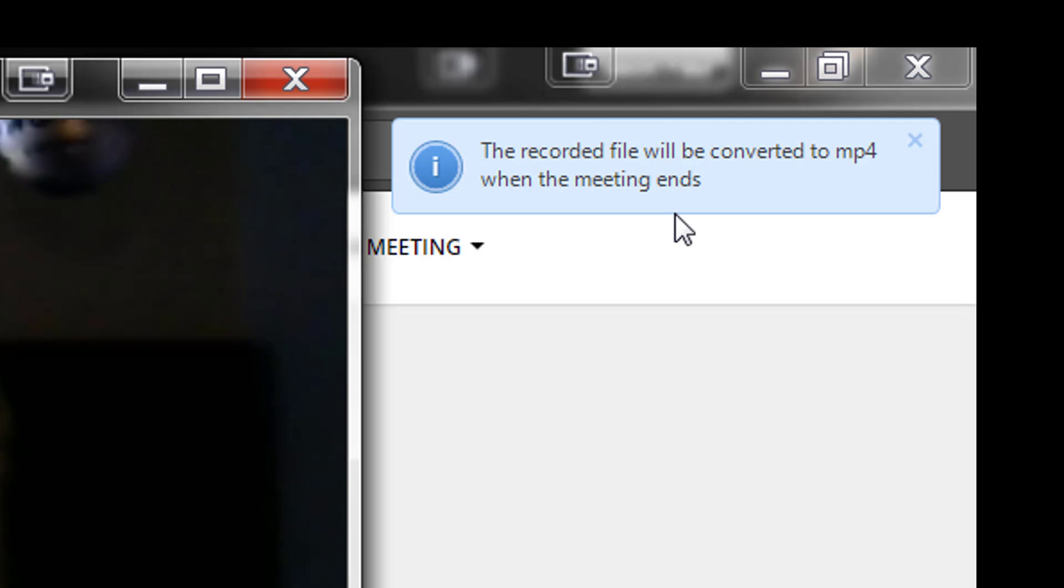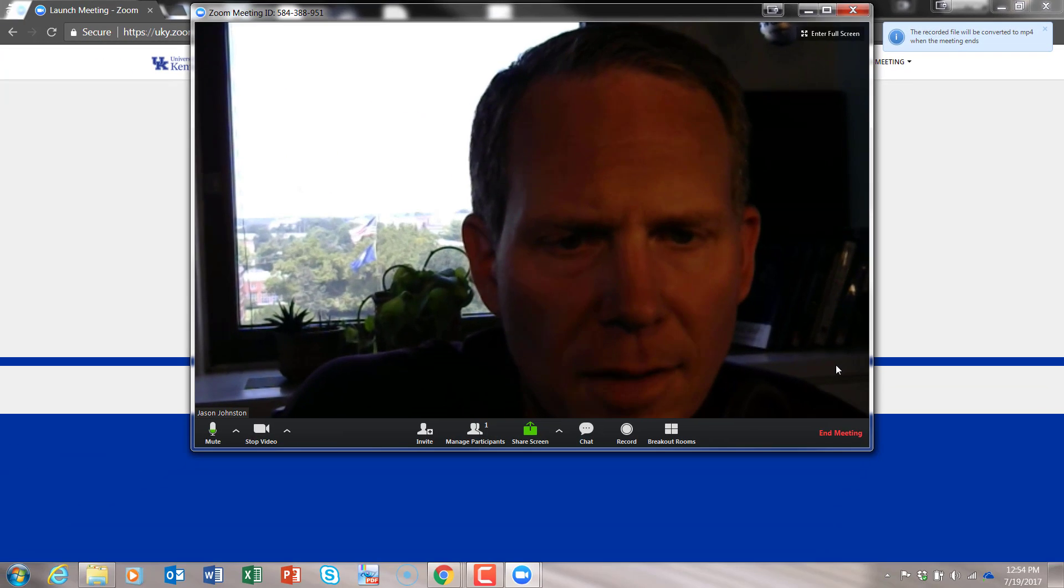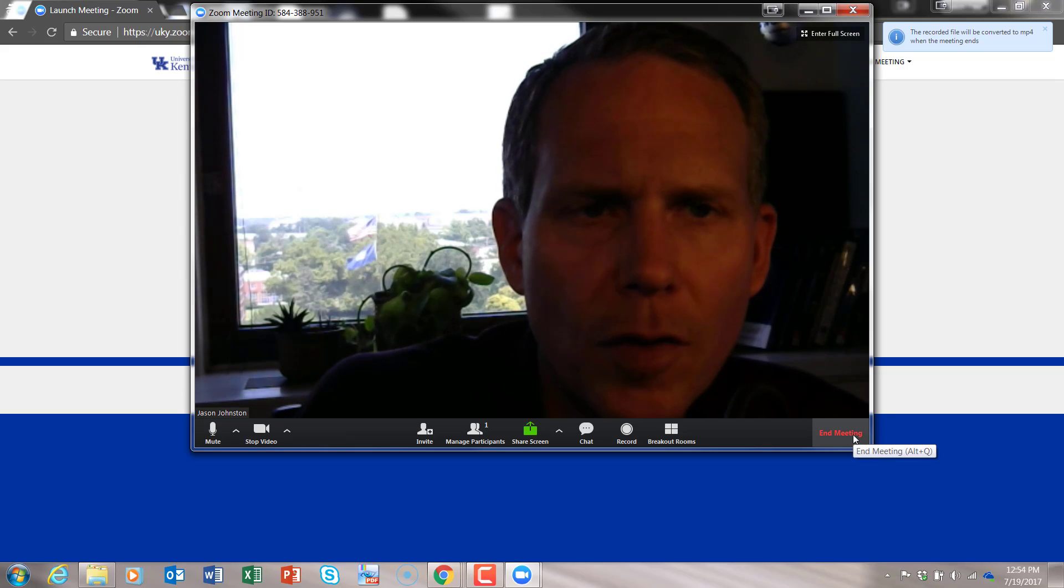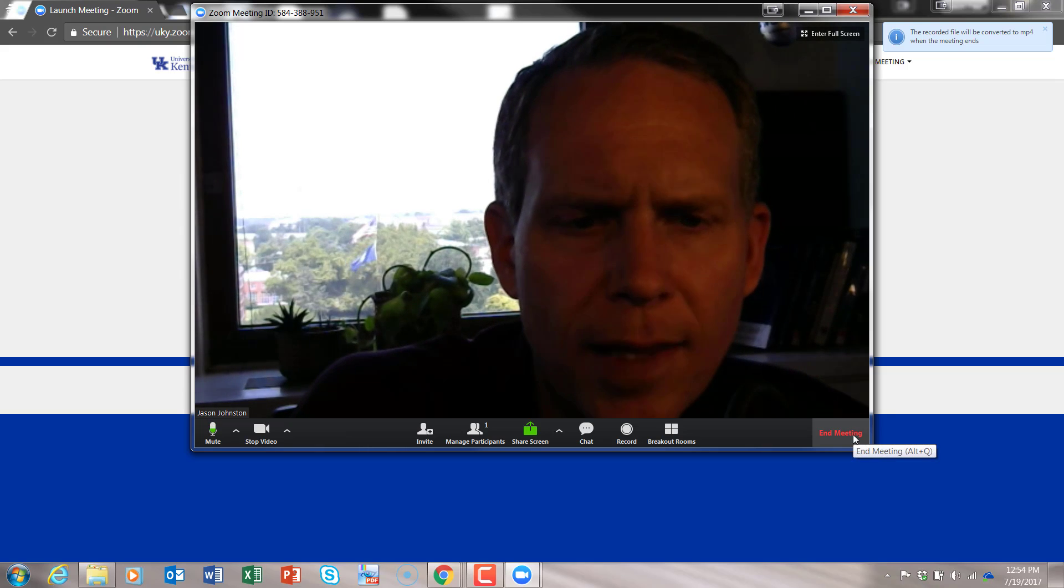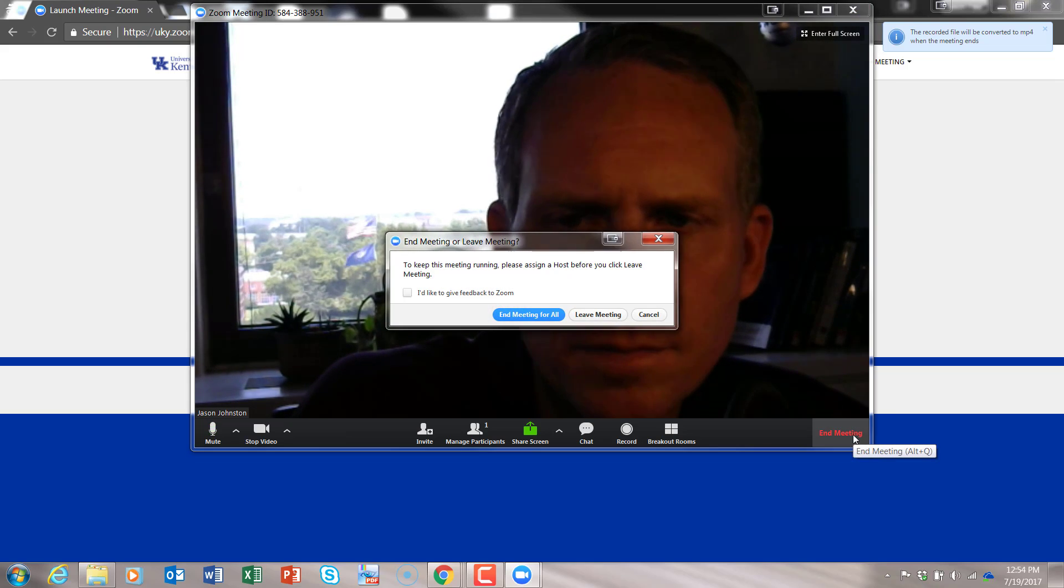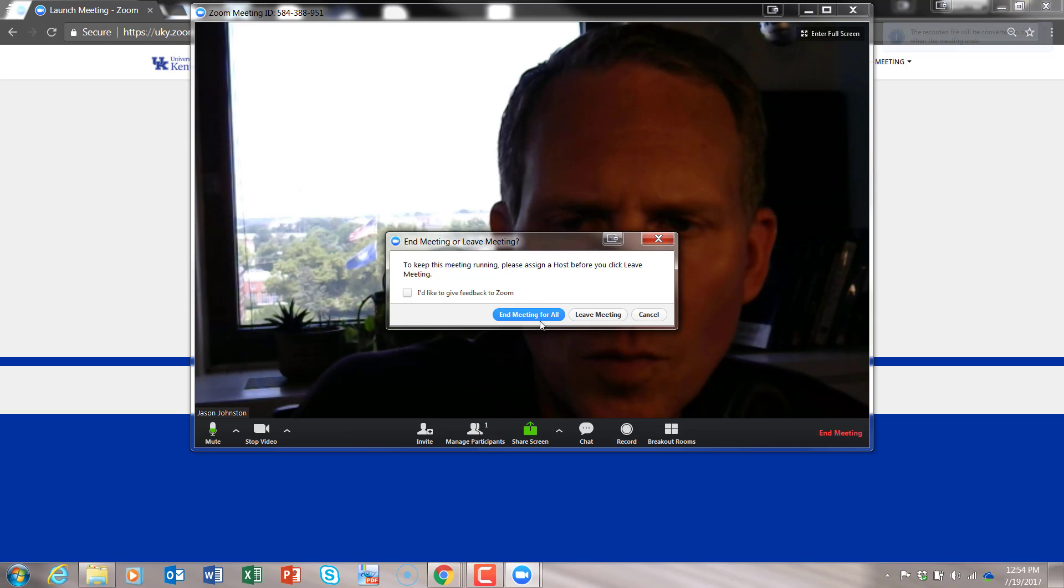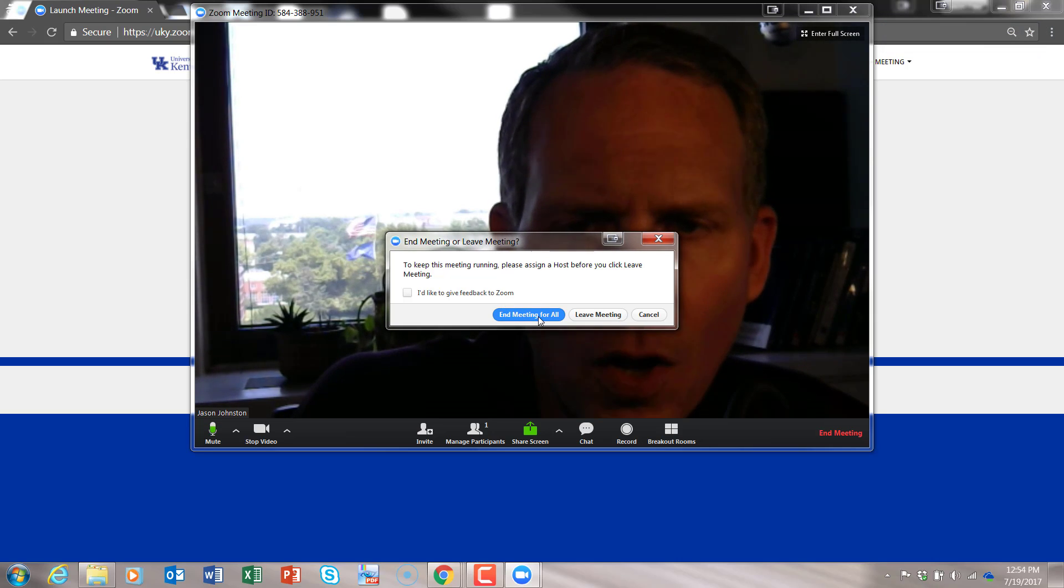You'll get an indication that the recorded file will be converted to MP4 when the meeting ends. So now we're going to end the meeting. And what we're going to want to do is end the meeting for all.